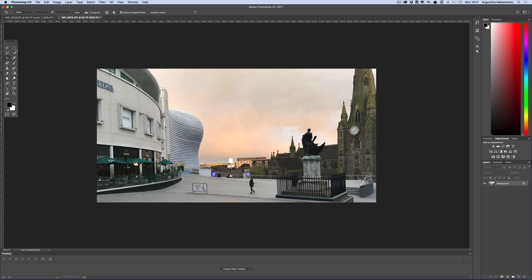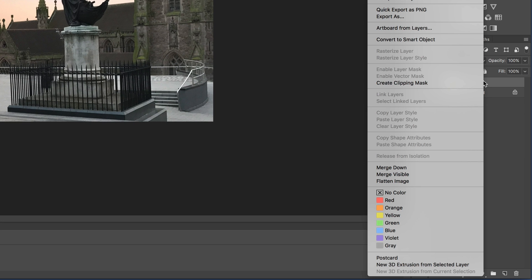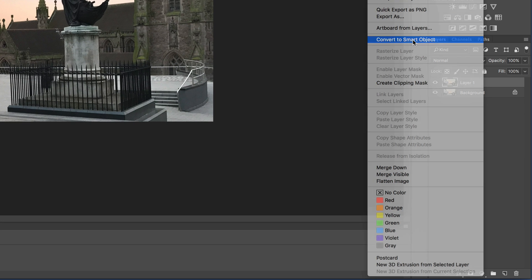The next thing I'm going to do here is to de-haze the image. I'm going to press Command J — on a PC it's Control J — to duplicate this layer. Because if you make a mistake you could always go back to our first layer.